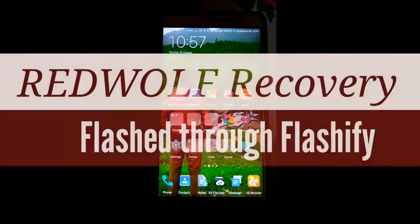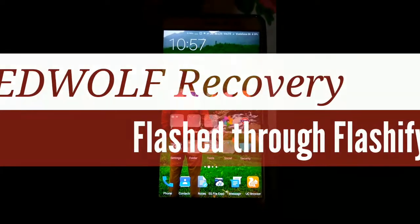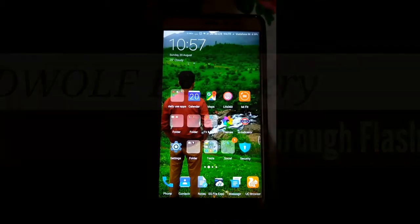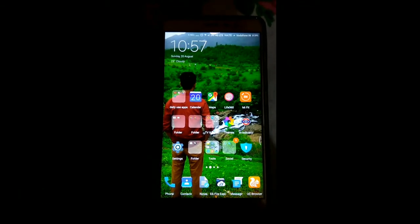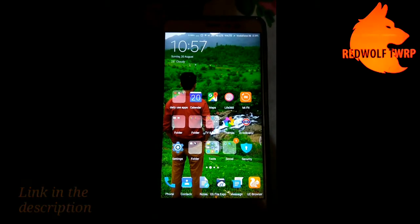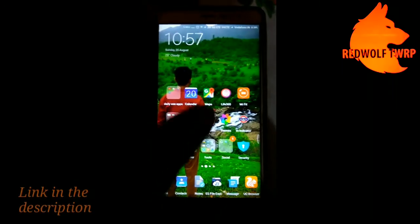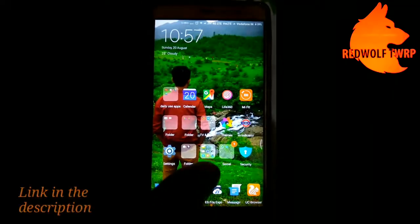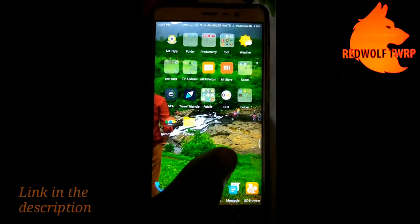Here I am back with my Redmi Note 3, and today I am going to show you how to flash a new TWRP recovery known as RedWolf TWRP recovery. I am going to flash it through Flashify.